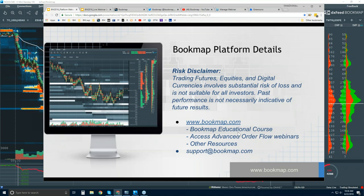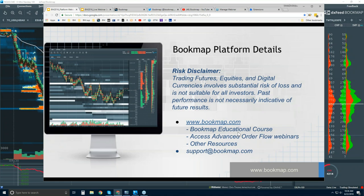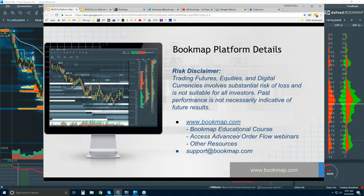The educational course is available at any time — it's already been presented and it's recorded. It's a four-part educational course, and even advanced users who have been trading for decades may not be aware of some of these things. It goes into the microstructure and what is really making price move. We cover that same process in the advanced order flow live webinars, so you can learn about it and then see it every day. When you subscribe to Bookmap, it comes with the education.